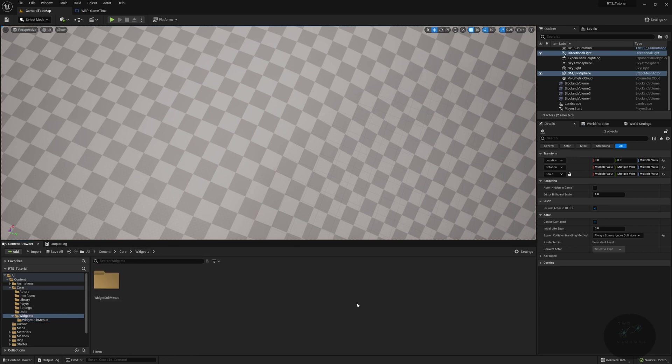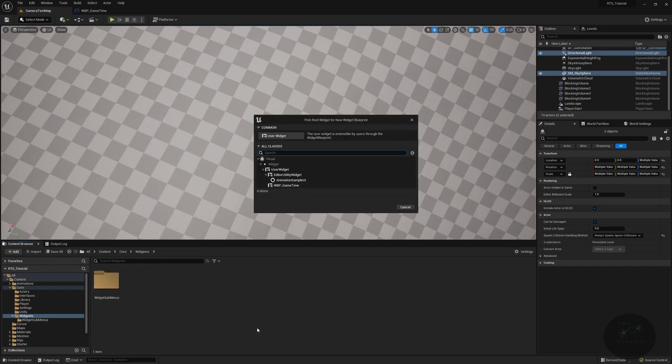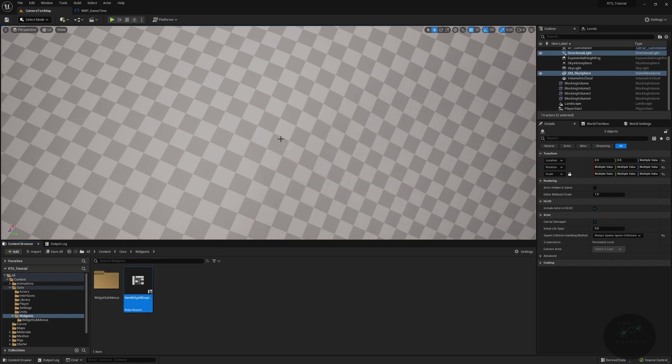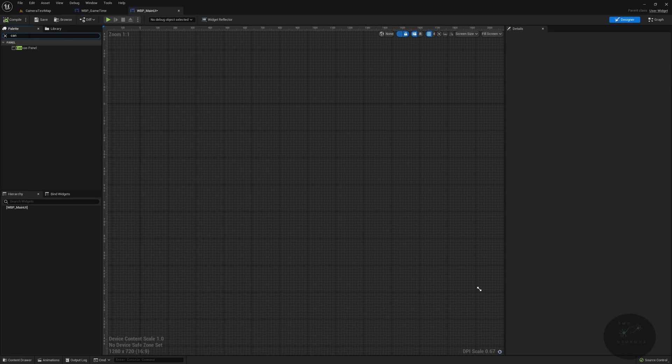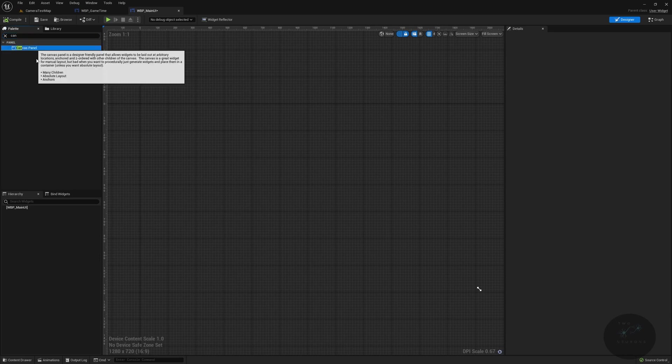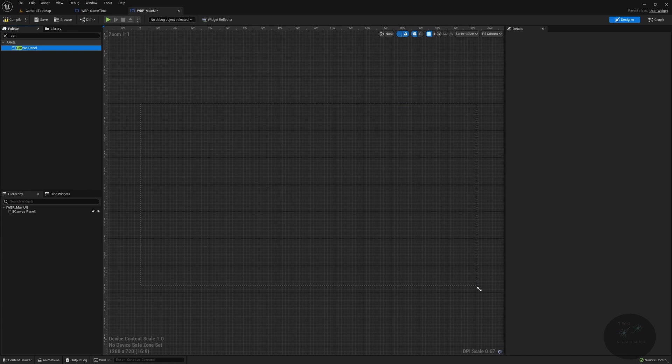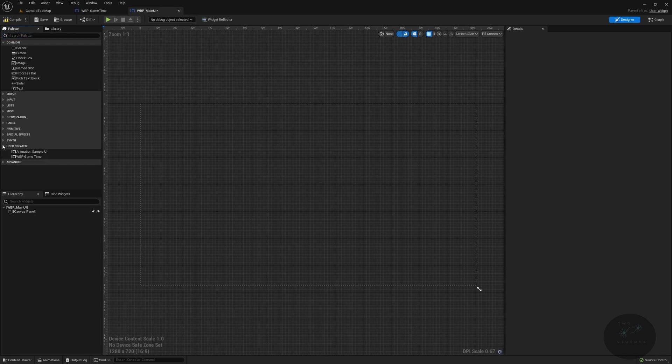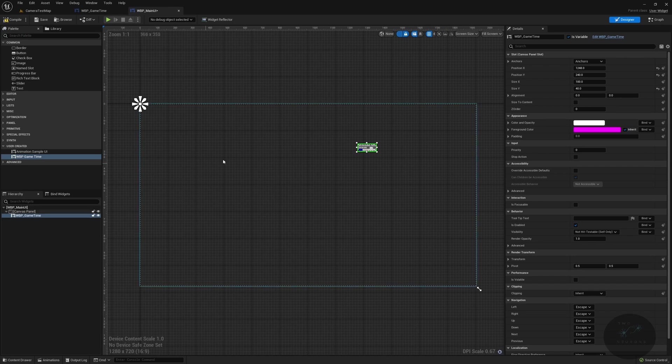So up here in this outer level above our widget submenus, we're going to create a new user interface. Well, first select the user widget part, WBP main UI. Go ahead and pop open main UI. And in here we want a canvas panel. We're going to drop that into there. Hey, look, there's our canvas panel. And in our canvas panel, we're going to find our game time under user created. We have this WBP game time. And we're going to just drop it onto here. And we're going to size this to content. There we go.